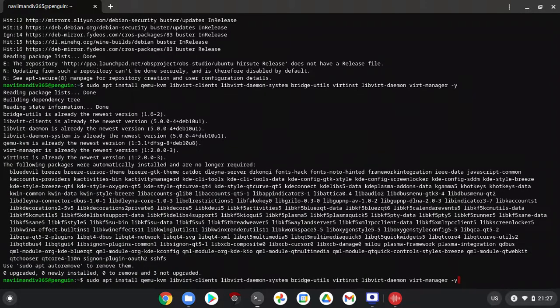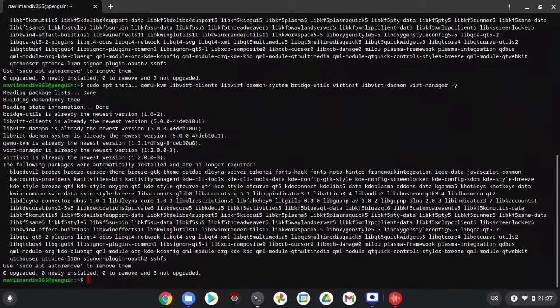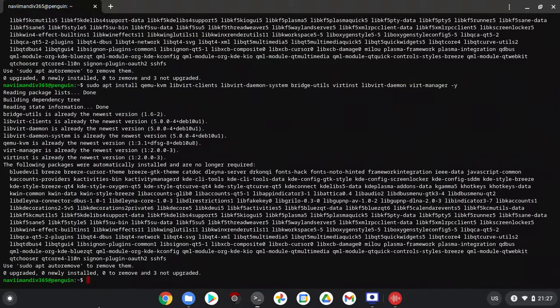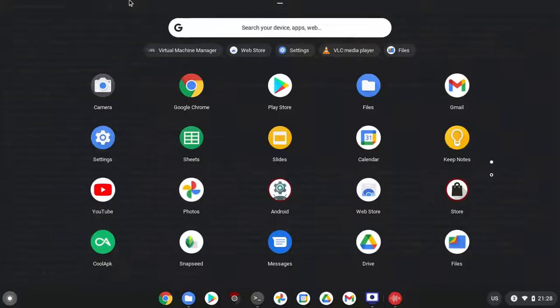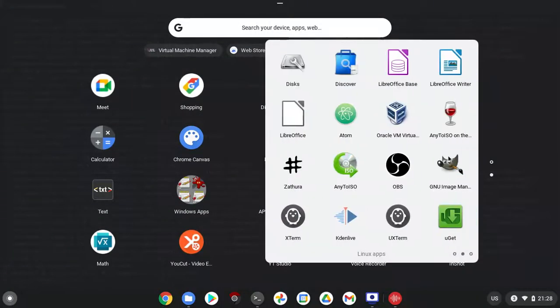Copy and paste it and enter. I already installed that. After installing, you will see it in the Linux apps folder on your Chromebook.